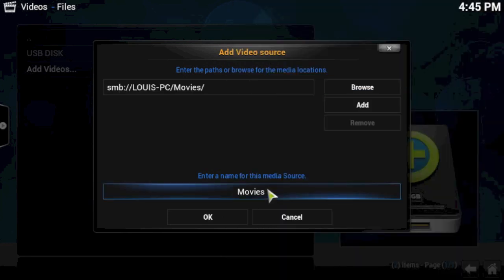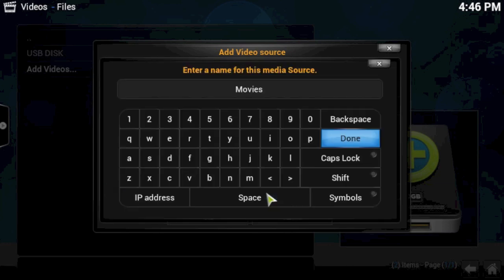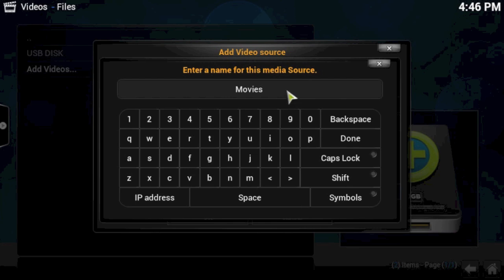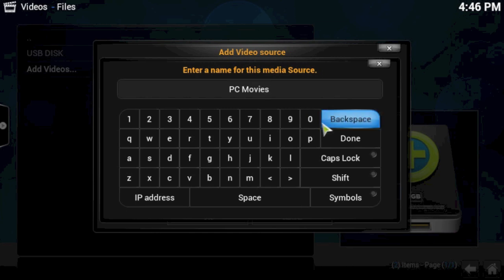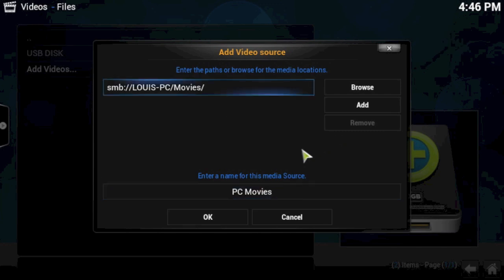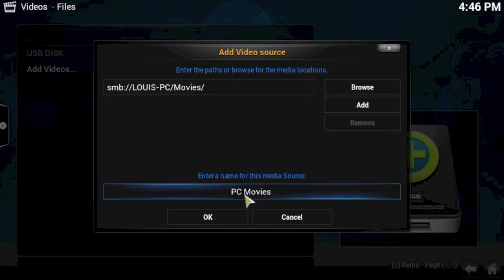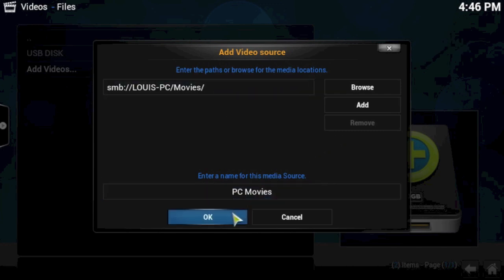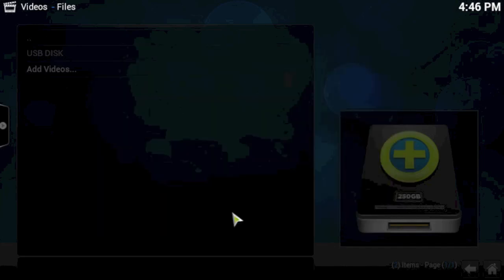Now, at the bottom here, it says enter a name for this media source. So I'm just going to call it PC movies. When I click done, it's going to give me the options to just press OK or cancel. So I'm happy that I've mapped the drive direct to my PC. Obviously, your PC needs to be turned on to do this. But once you've done it once, you can then turn your PC off and so forth, and when you turn it back on again, it will be available to see. So I'll show you. So click OK.